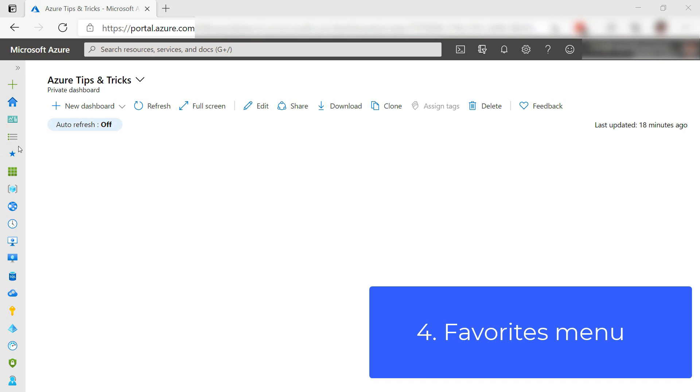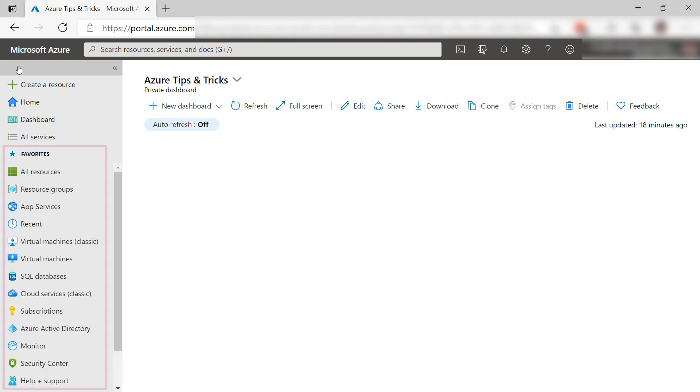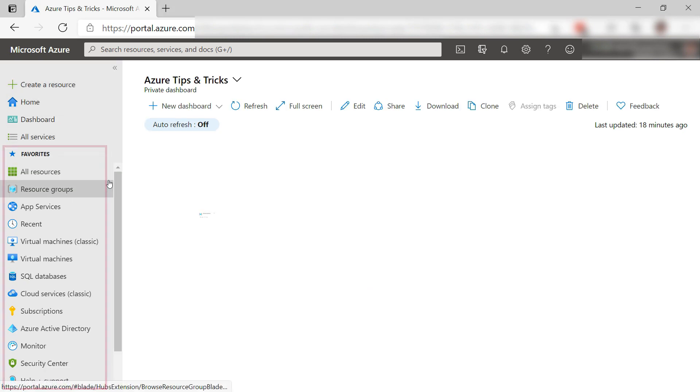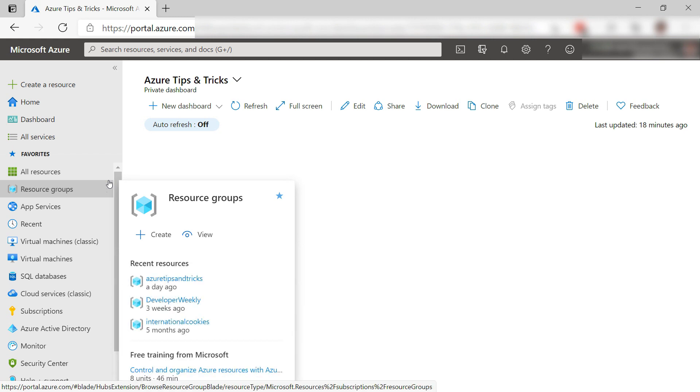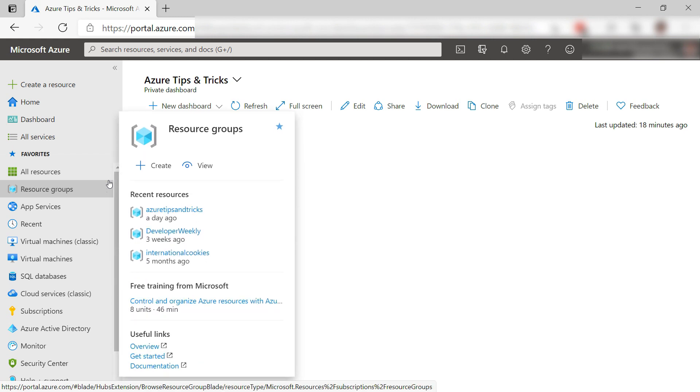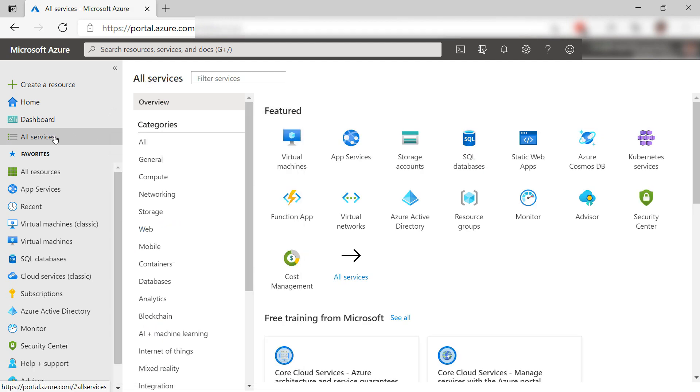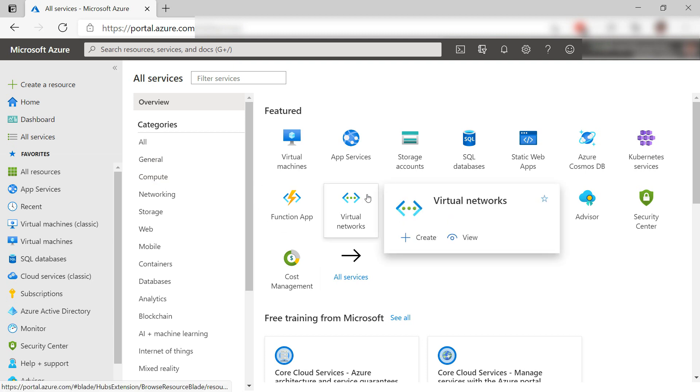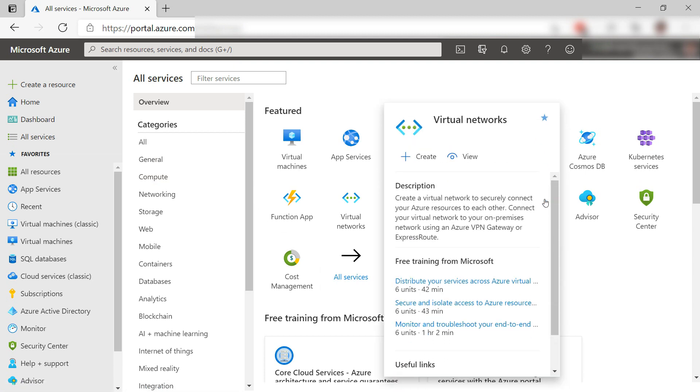Tip four, favorites. In the menu here, you'll find a list of favorite services, like resource groups. This shows my recent resource groups and other things like online training. With this star icon here, I can remove it from the favorite list. If I want to add services to favorites, I go to all services and find a service like virtual networks, hover over it, and click the star icon to add it to favorites.